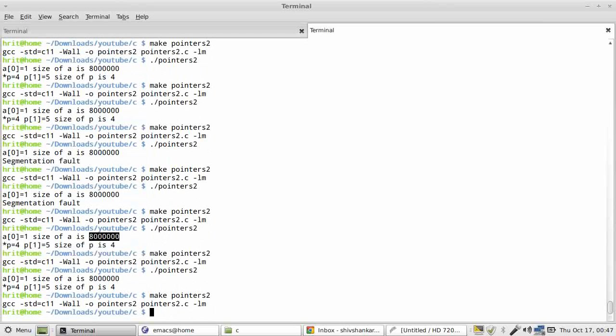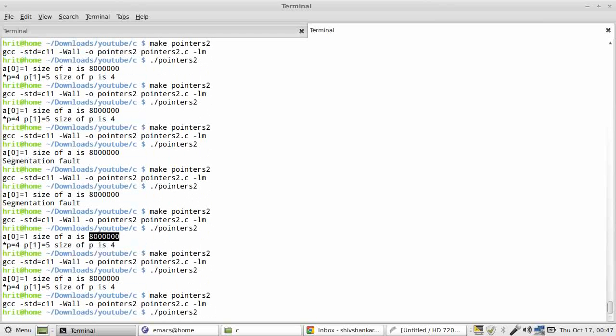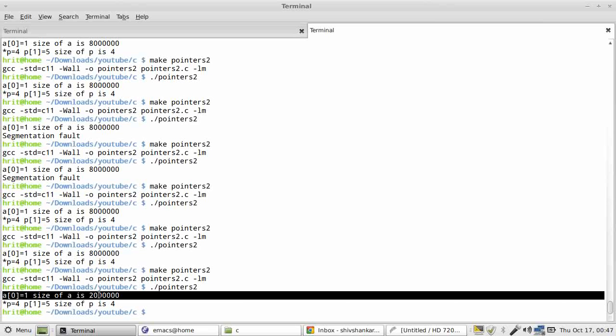Now this will become actually 4 if I compile it again, depending on whether I have saved or not. Okay, I have not saved, so I have compiled again. Okay, not really 4. It will get divided by 4. And sizeof(p) is 4, which is the size of the pointer.